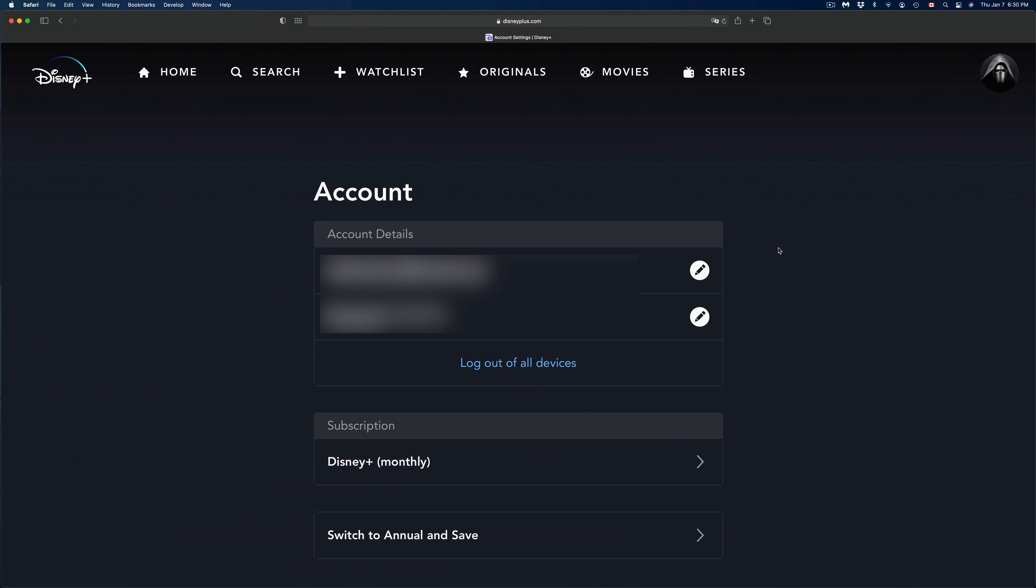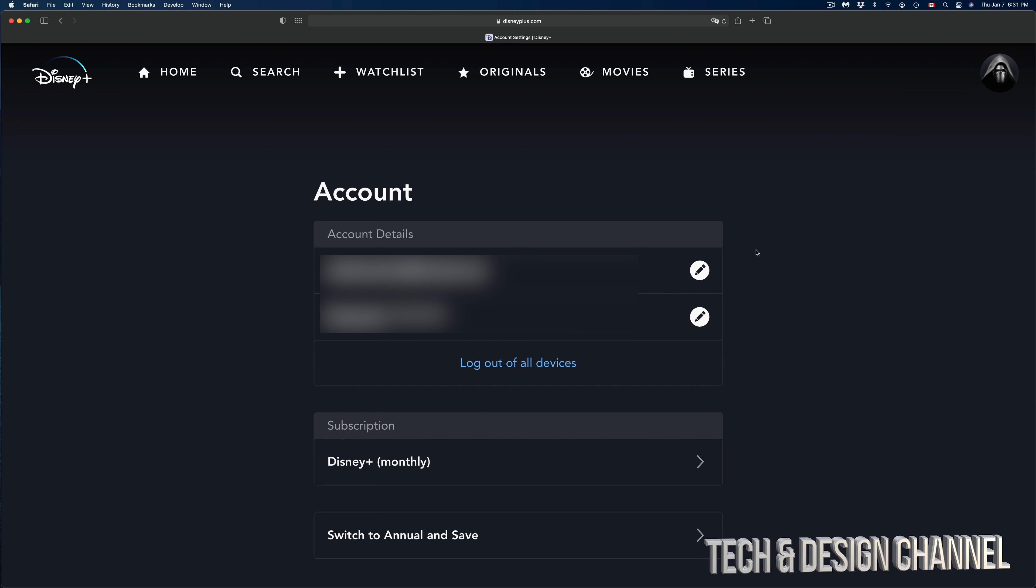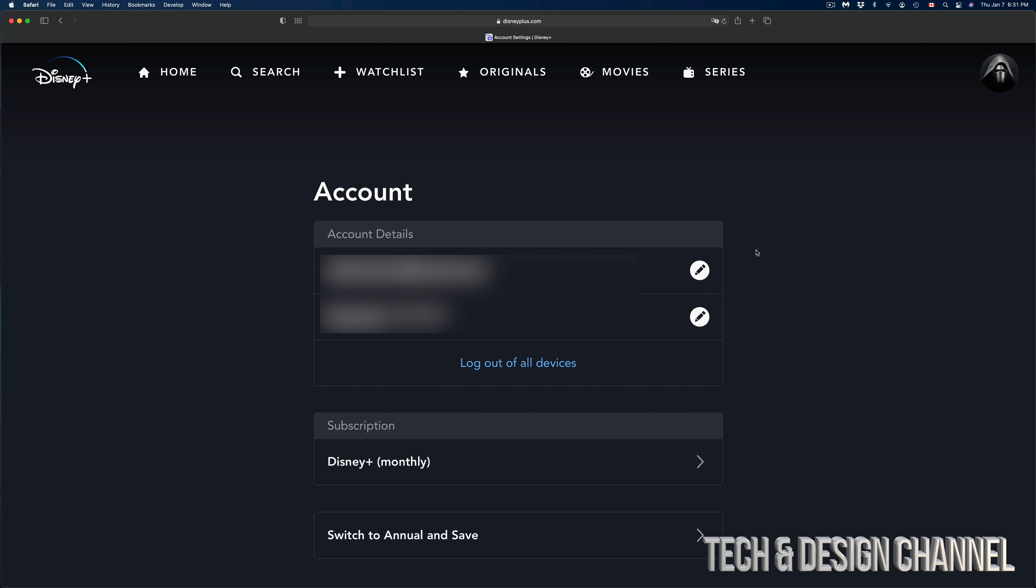Once we click on Account, we should see this screen right here. This is where we do everything. Before I go on with everything else, I just want to let you know that if you're not getting these options,